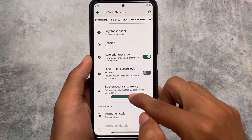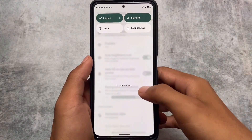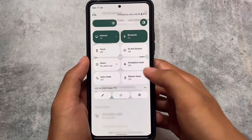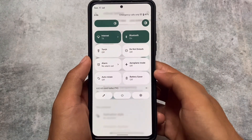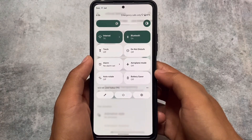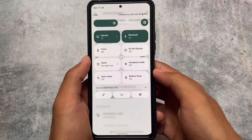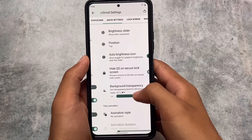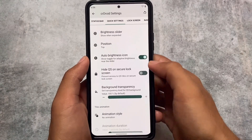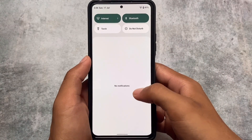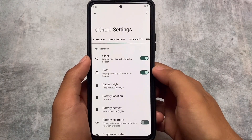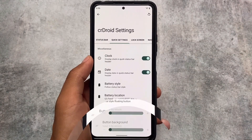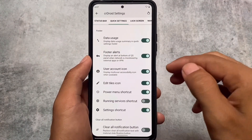Quick settings customizations include a background transparency option which looks really interesting. The best part about this in crDroid is that you don't even need to restart your System UI — it works perfectly fine right away. Background transparency plays an important role visually, but if your device feels laggy after enabling it, you can simply turn off the blur option since some devices don't support it perfectly.